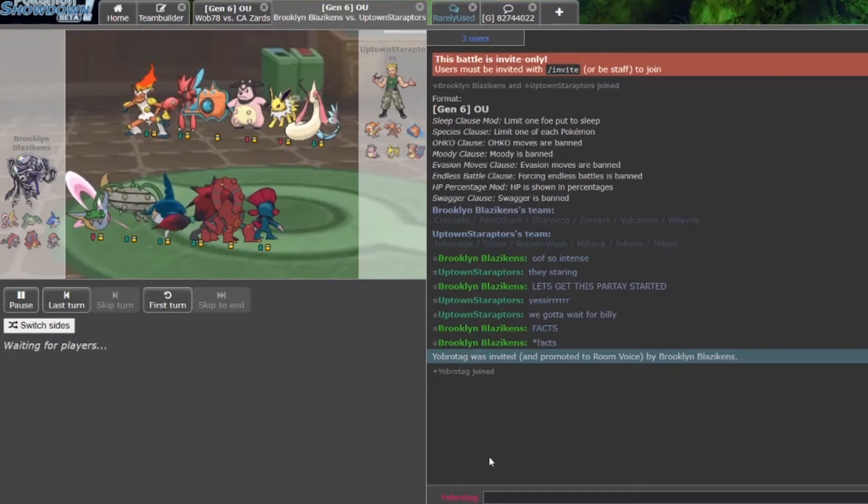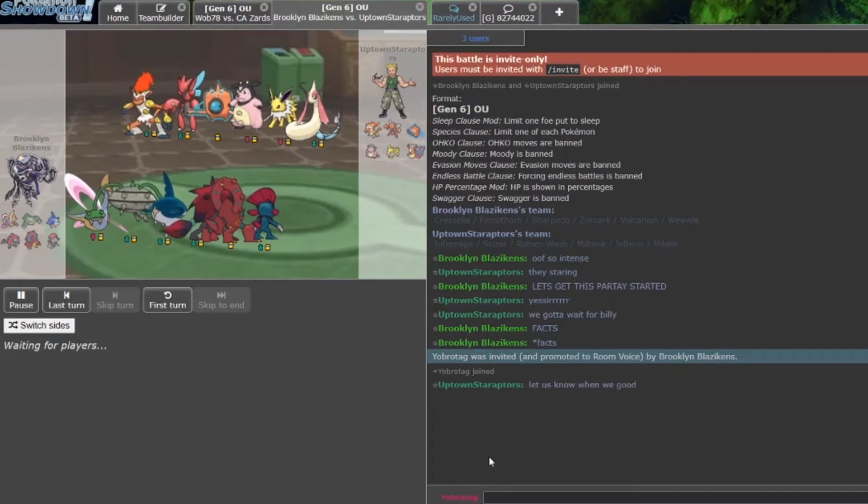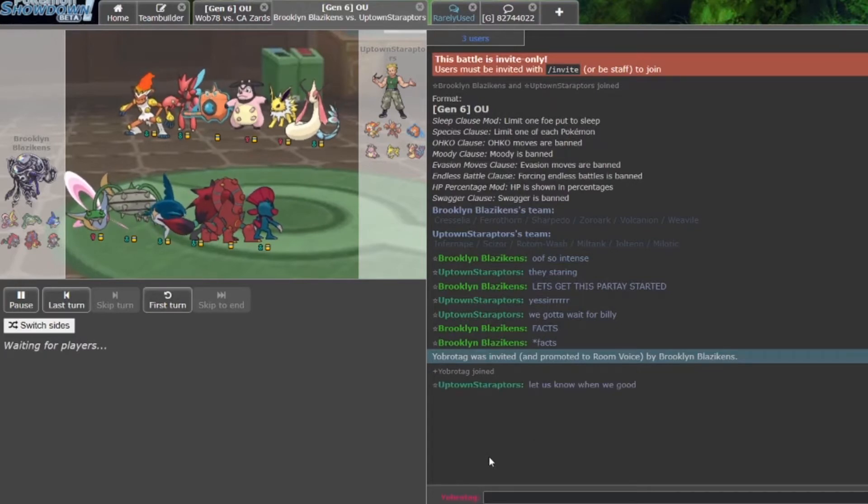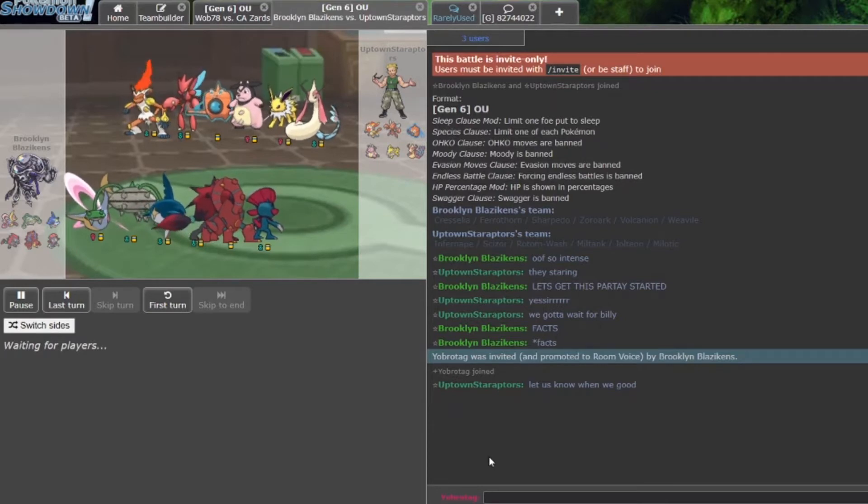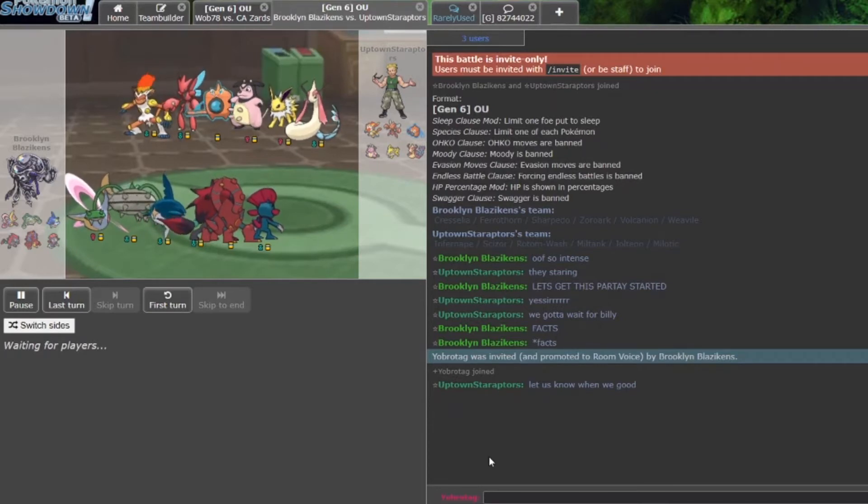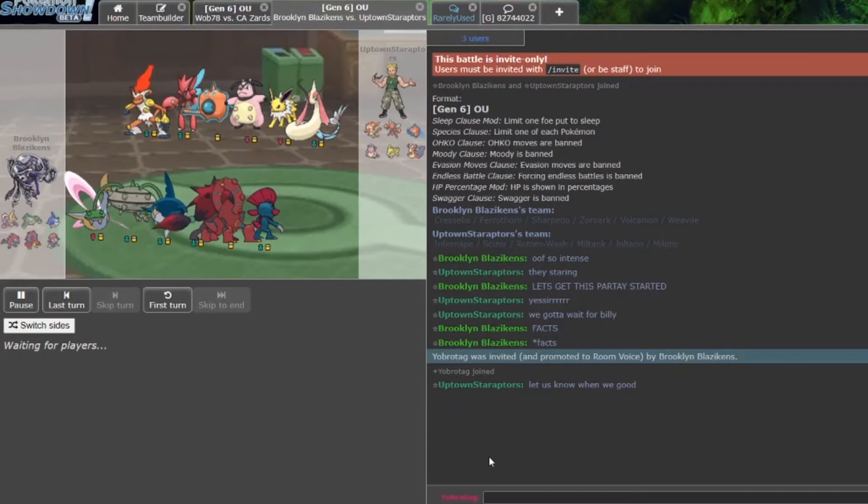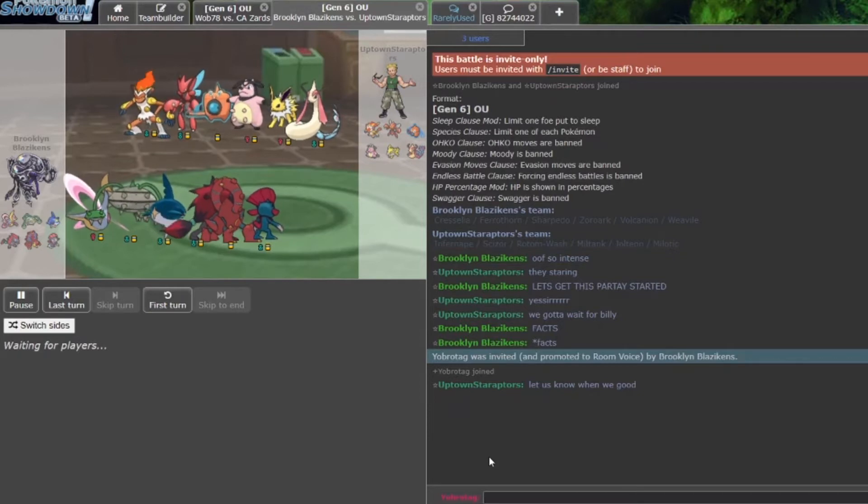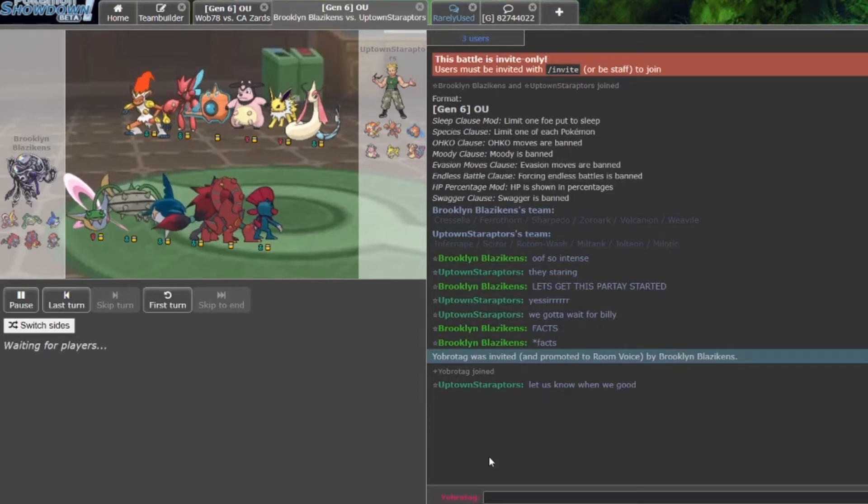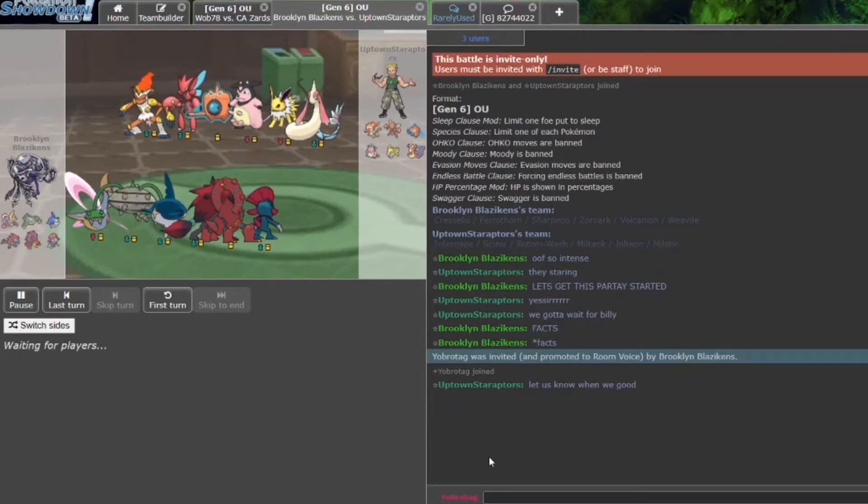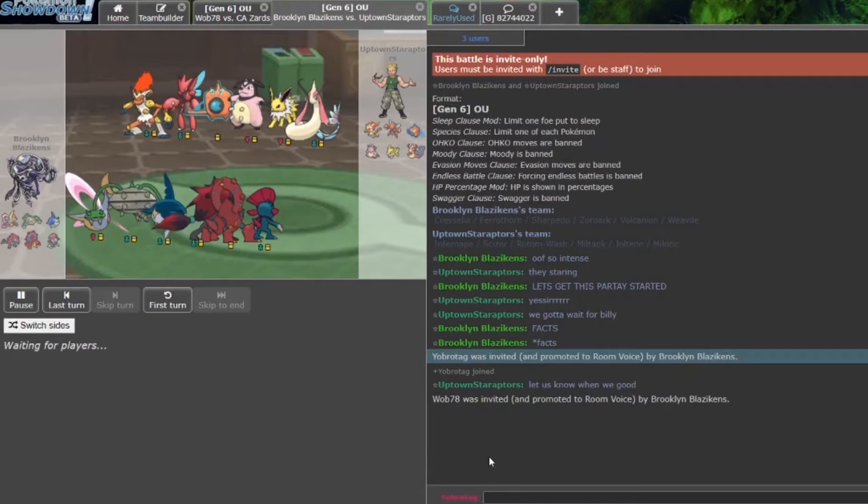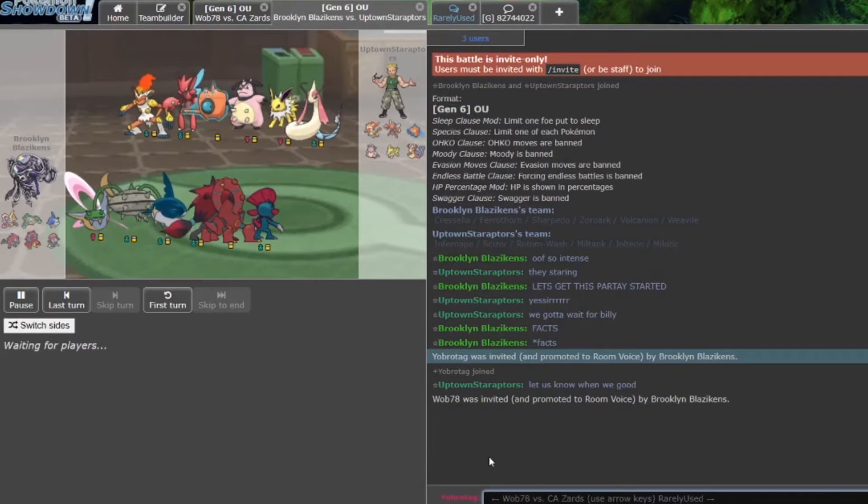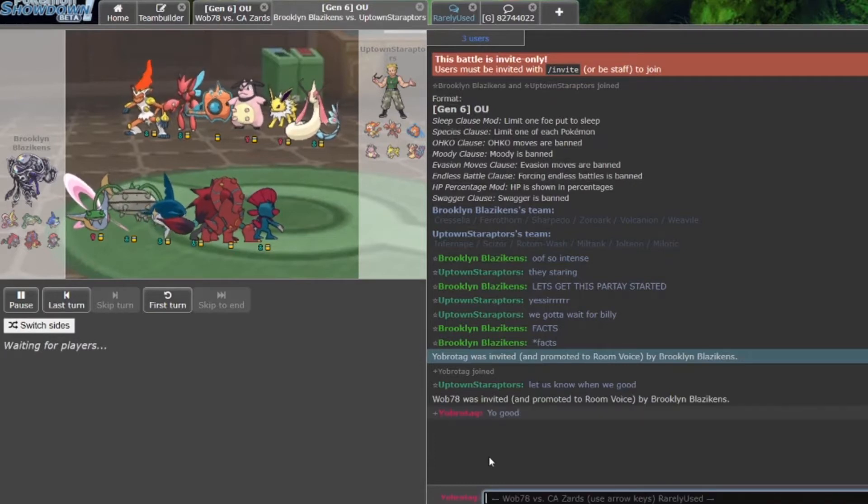Here we got the Brooklyn Blazikens against the moved Toronto Star Raptors, formerly the Houston Carracosta Rockets, formerly the Milwaukee Milotic, formerly the San Francisco Squirtles, and I'm sure I'm missing one.